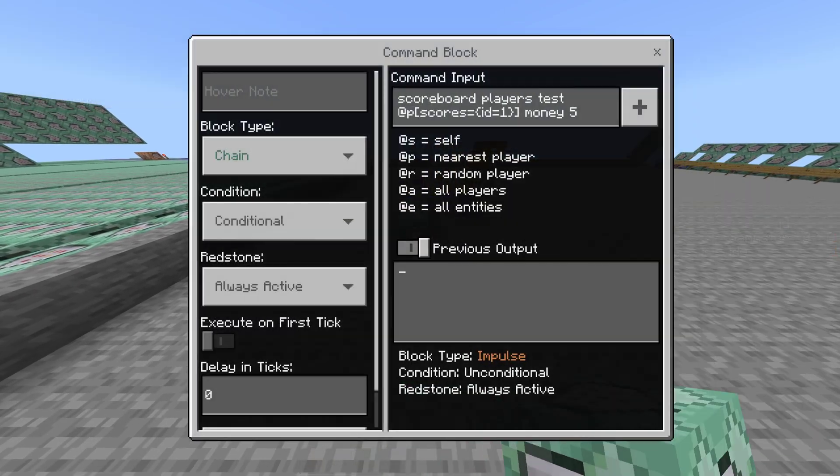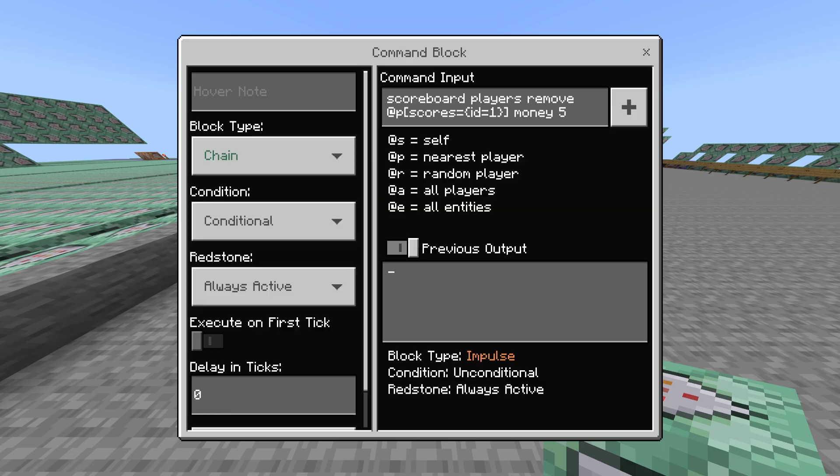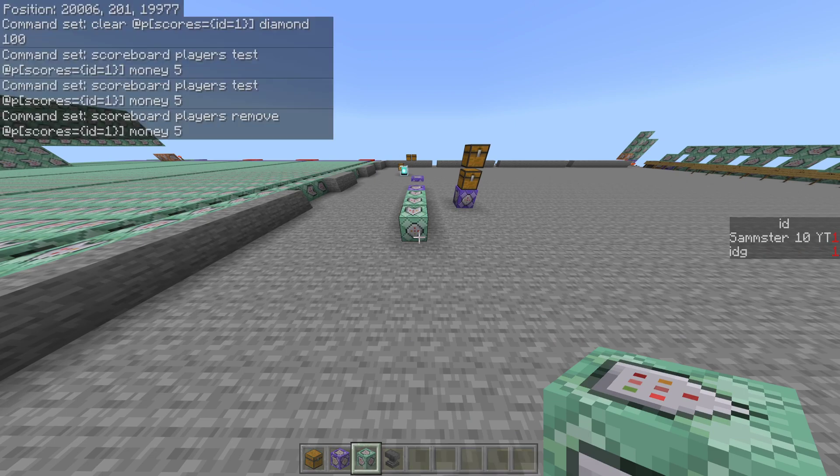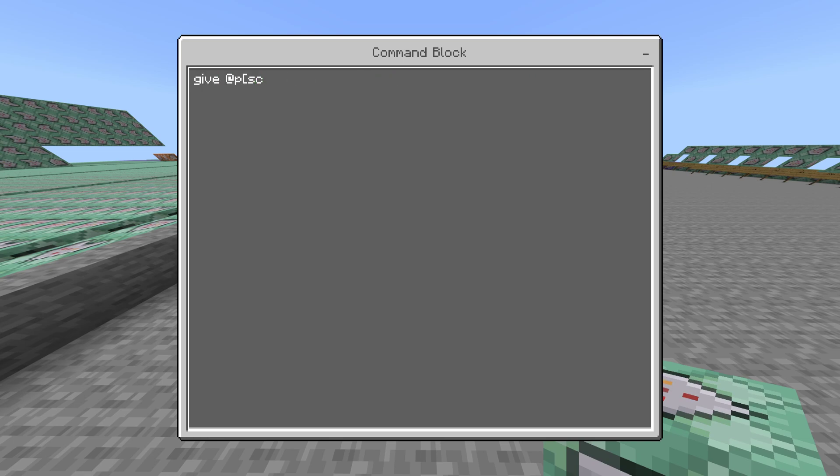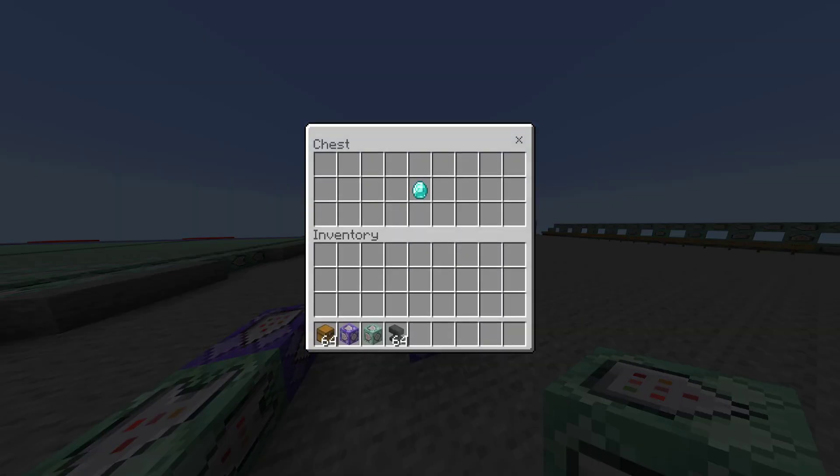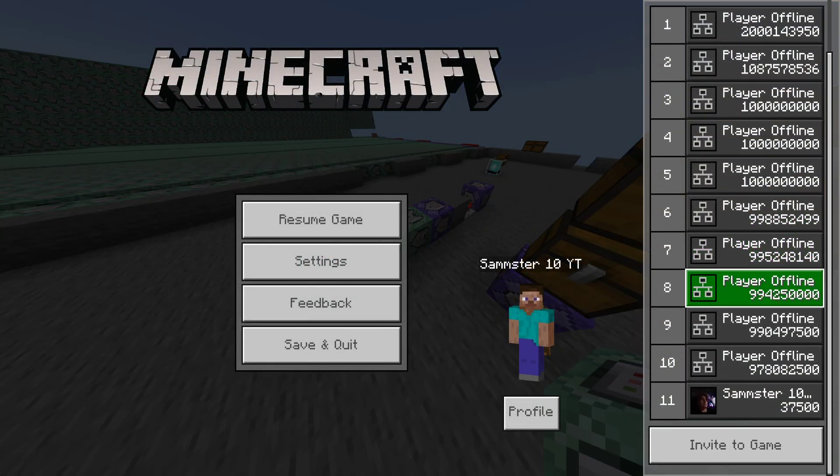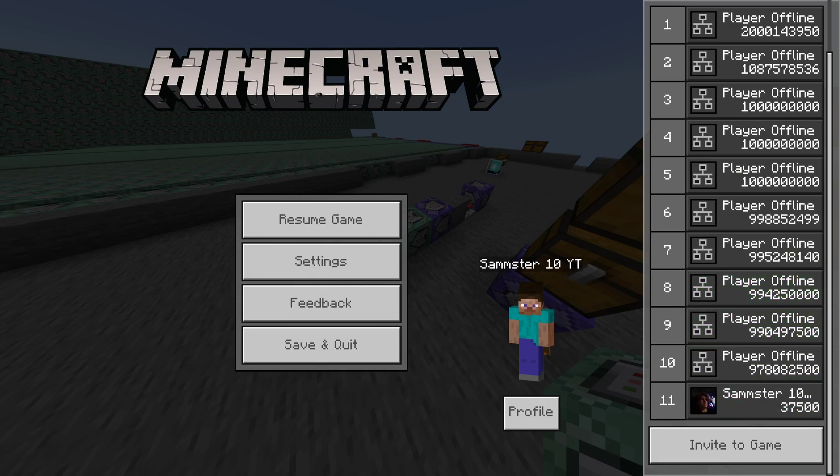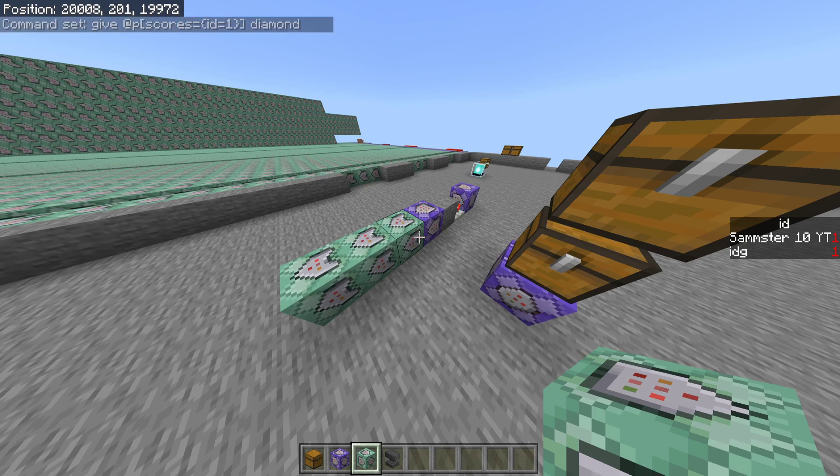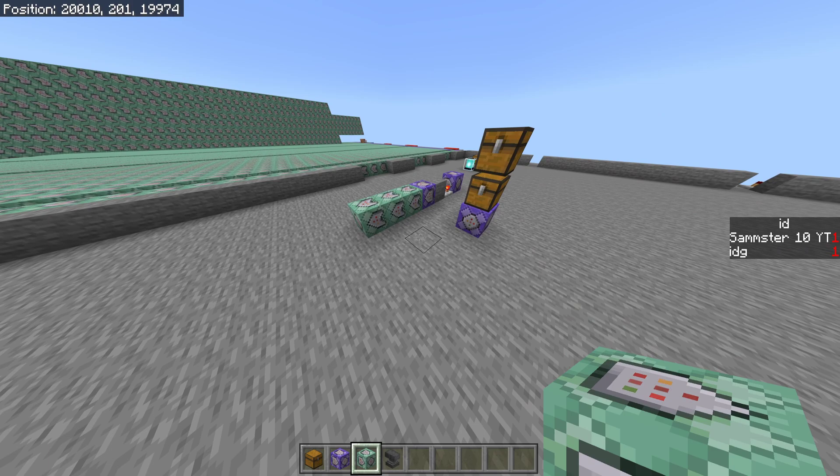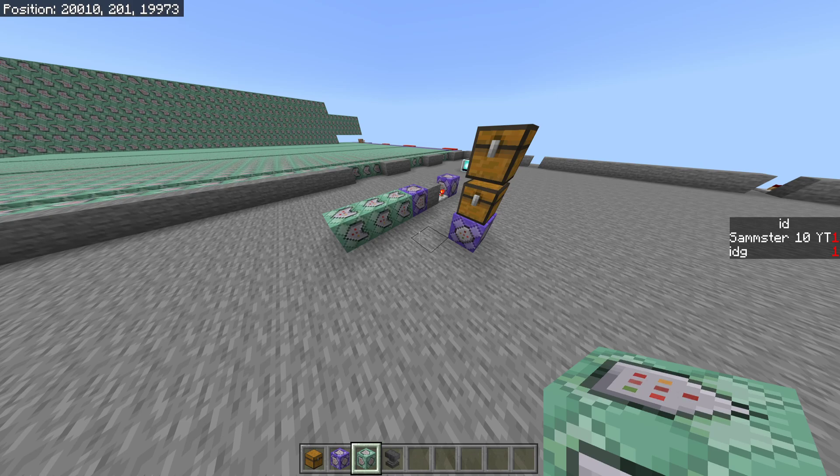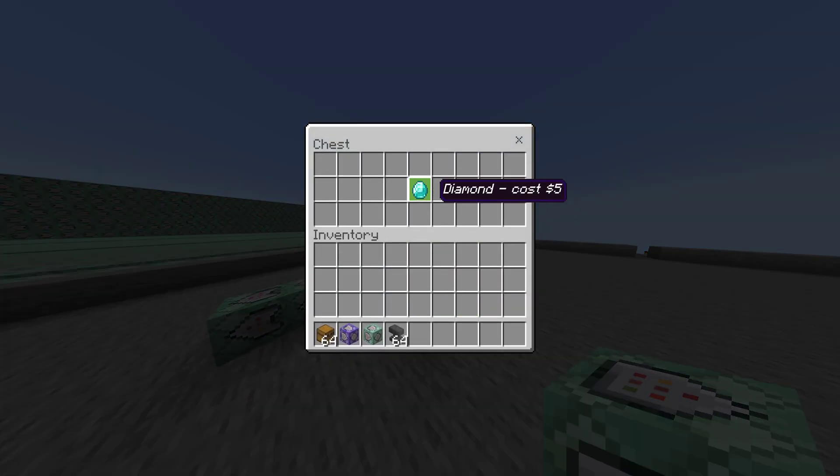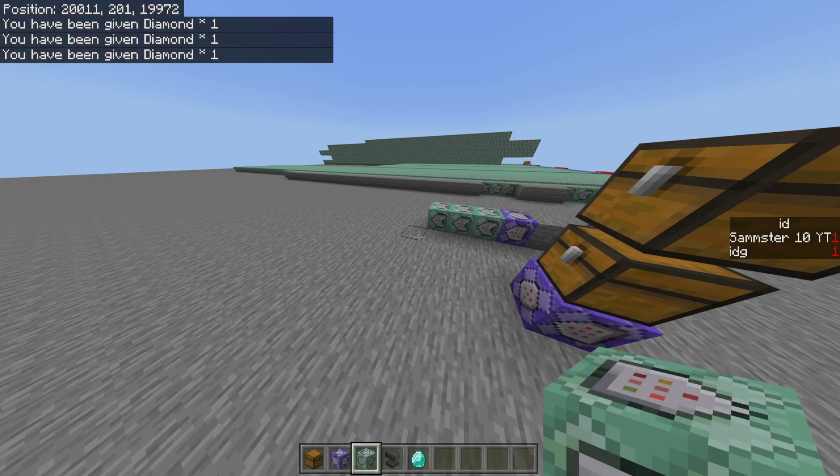If we want to take money from the player, we can do scoreboard players test, and then at p, scores equals id equals one, money, and then we did five dollars. So, we just need to do five dollars, and then to infinite. Actually, we can just do that, and it'll go five to infinite. And then, as you can see, there's our command. And then, from here, if we want to take five dollars now, we can actually copy that command, and then come over here and just change test to remove, and that'll take five dollars from our player. Now, we said we'd give the player a diamond, so we should probably do that. So, we are going to delete a command in here, and we are going to give at p, scores equals id equals one, and then diamond, right? And there we go, that's pretty much it. So, if we come here now, and then I click on this, as you can see, I got my diamond. I can keep doing it, and it is actually taking money from me because we set that up.